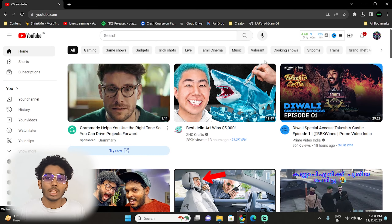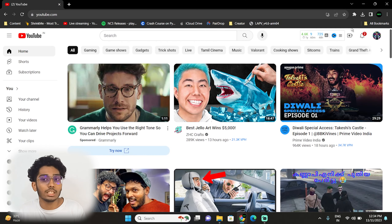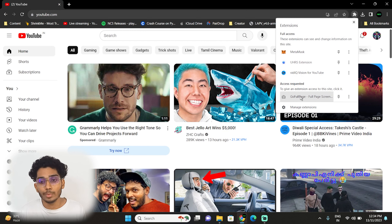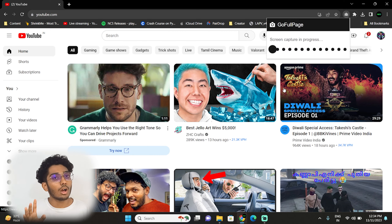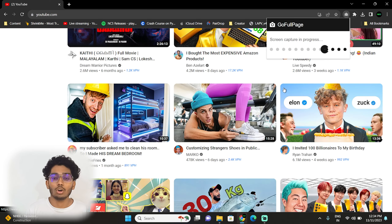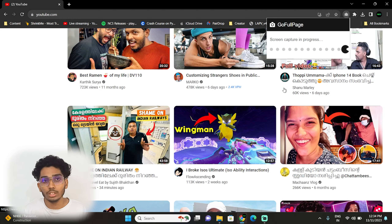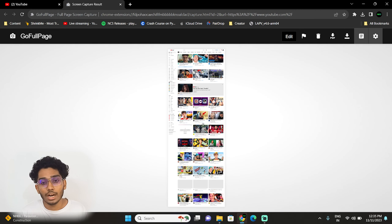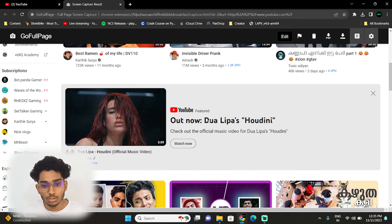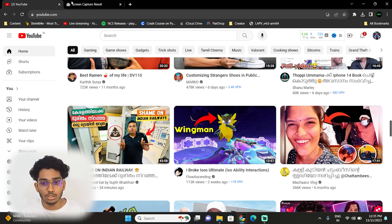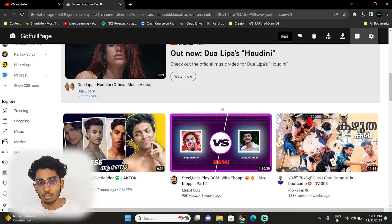First of all, if you want to go to Chrome and access these extensions, if you want to go full page, just click on the extension. If you want to click on the screen automatically, scroll down. If you want to refresh it, you can see the full page screenshot. This is the full page screenshot. This is the original YouTube page.